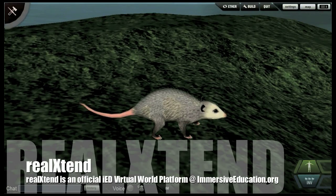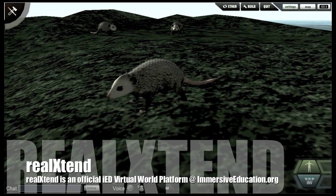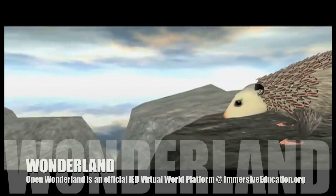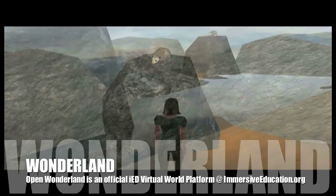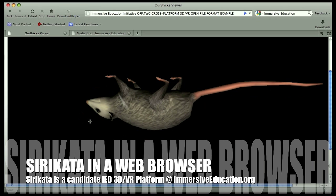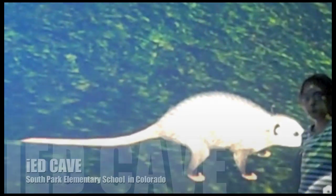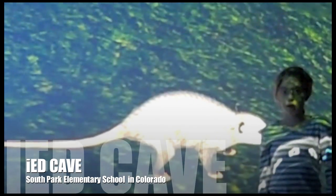We're back now in RealXtend looking at an opossum that was created for the virtual watershed. If you look closely at its fur, it was intentionally created to be a bit shaggy. And you see it now in Wonderland, and finally in Siricata — upside down, as opossums are sometimes prone to be. Here we have the same opossum in the immersive cave at South Park Elementary School in Colorado.